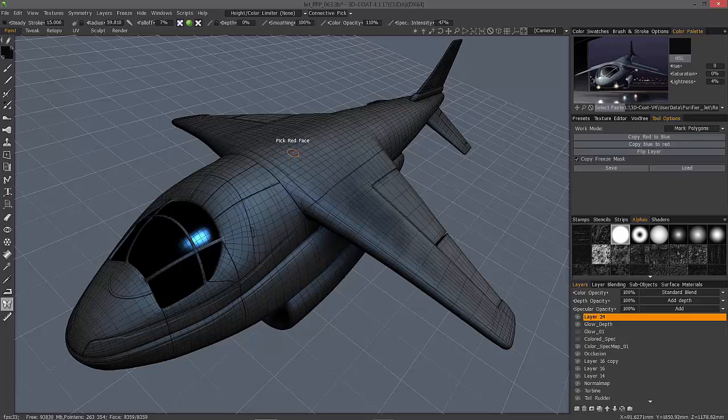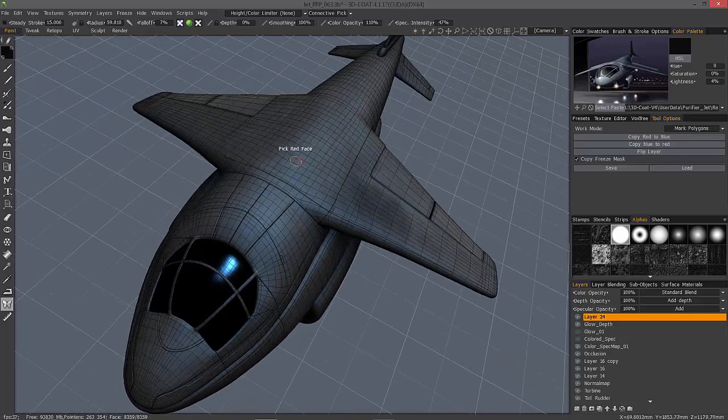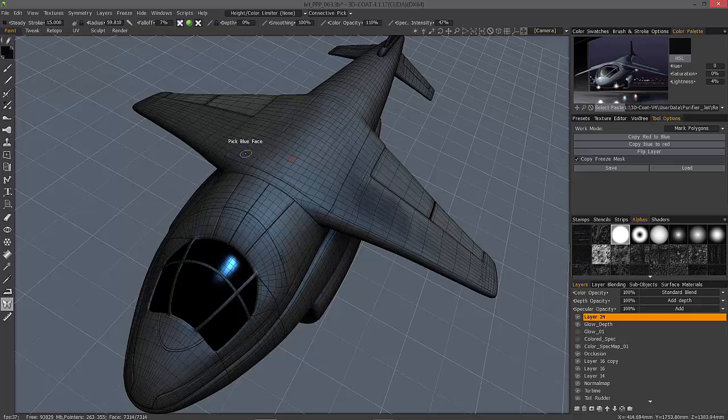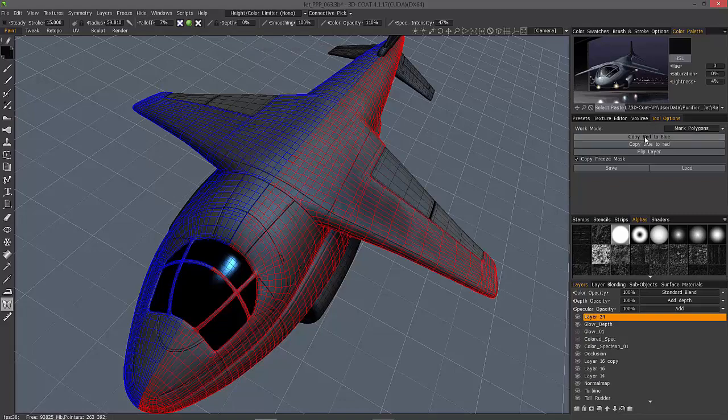It gives you a little tool tip asking you to pick the red face, which will be one side of your symmetry line, and then it asks you to pick the blue face. That way, you can copy from one color to the other.